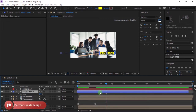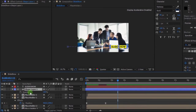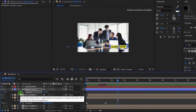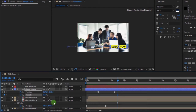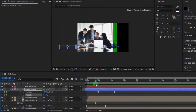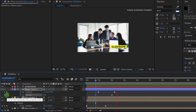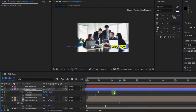Press T to open Opacity, then add a keyframe. Press U to open all keyframes. Move a few frames and change opacity to 0% to add another keyframe. I'm adjusting my keyframe.